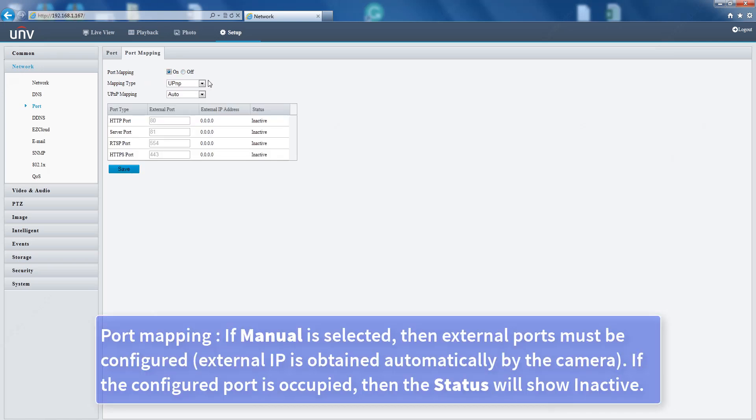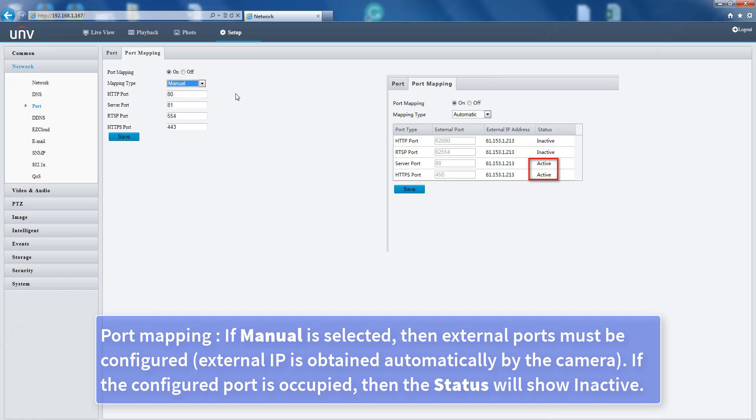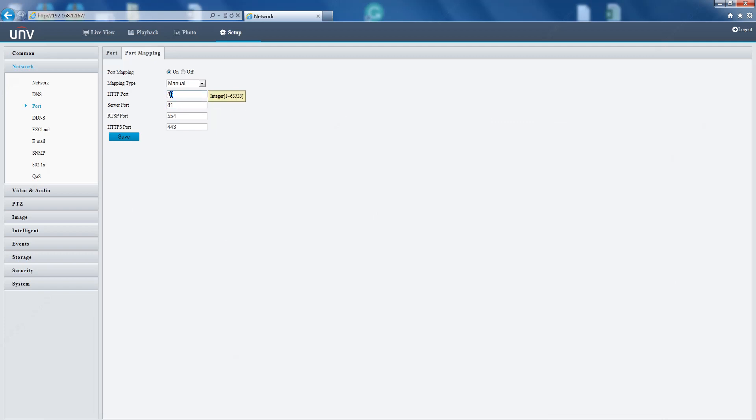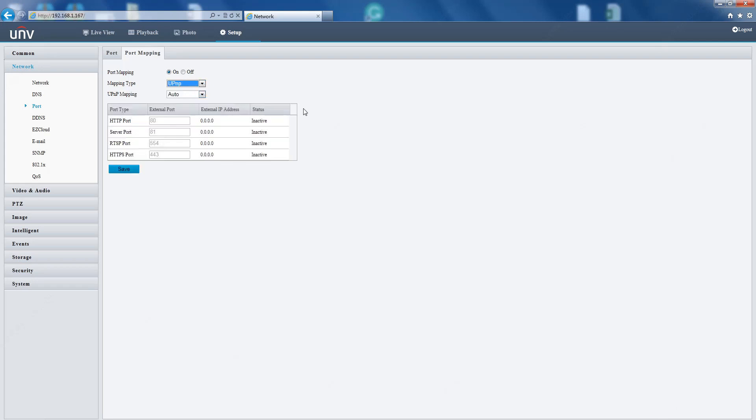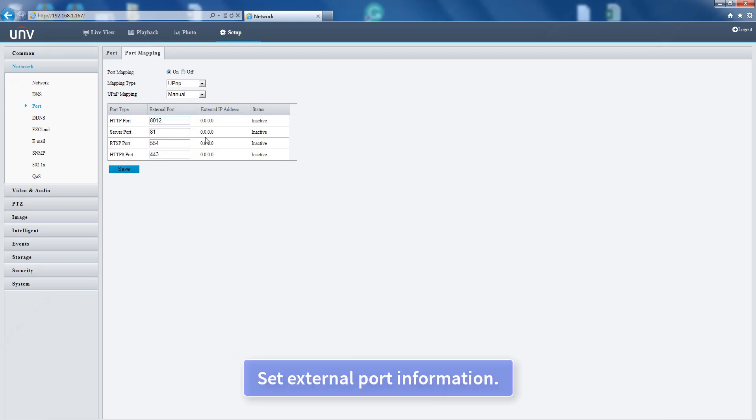Port mapping: if manual is selected, then external ports must be configured. External IP is obtained automatically by the camera. If the configured port is occupied, then the status will show inactive. Set external port information.